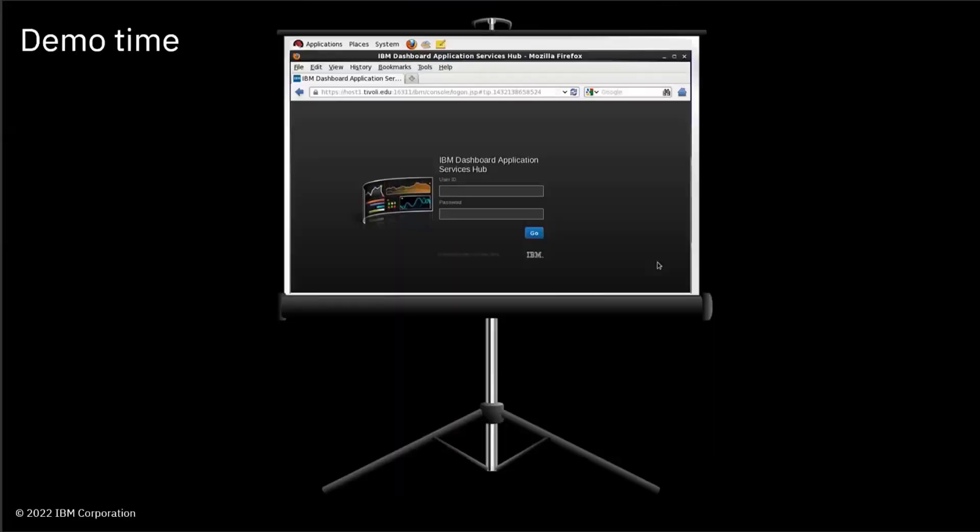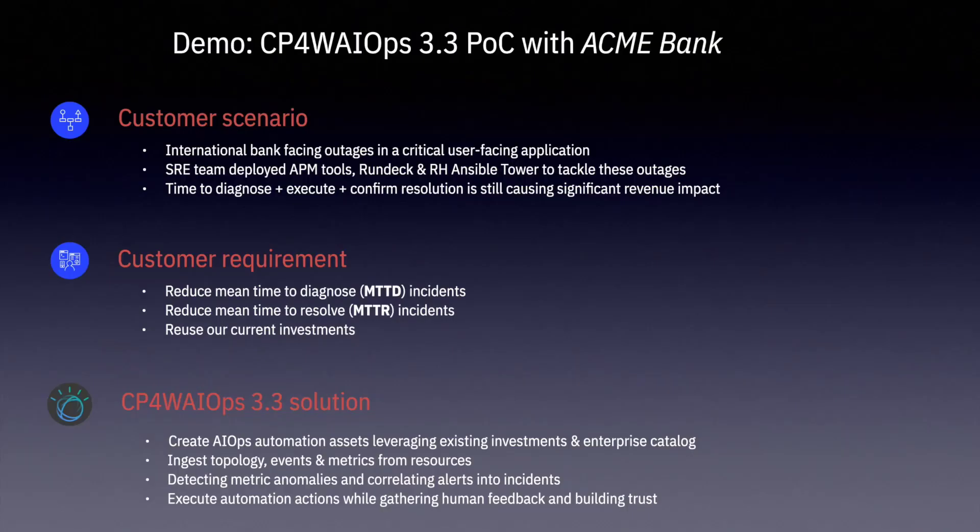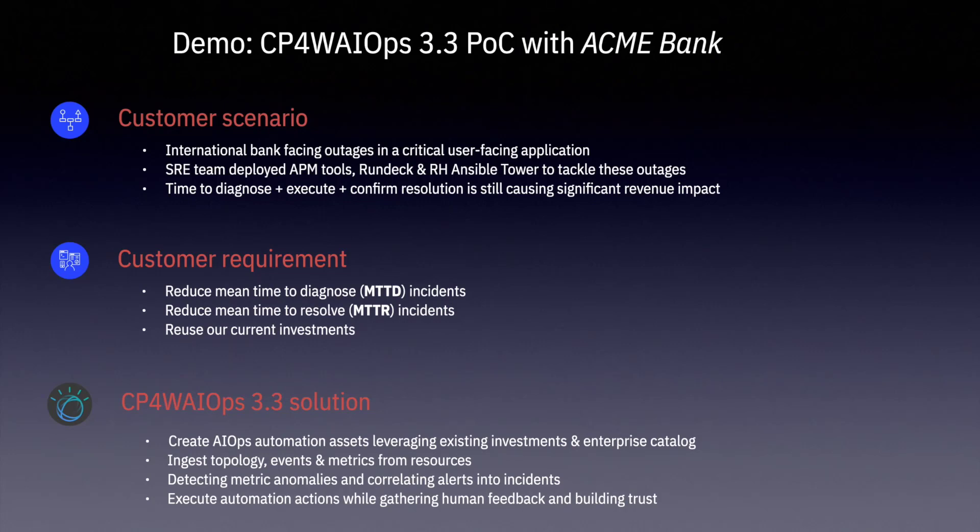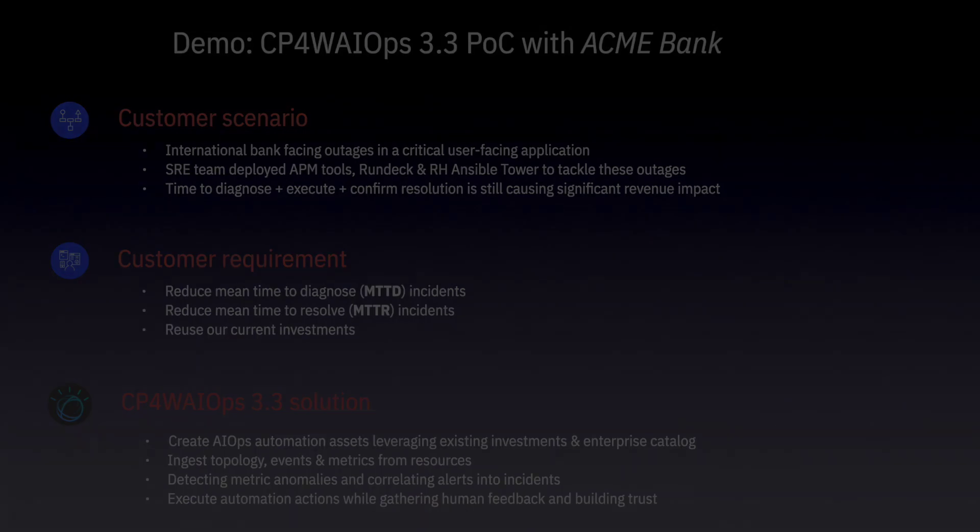Arthur, over to you. Great. Thank you, Fred. Let's get ready. We are working with a bank that's facing outages in a critical user-facing application. They have invested in a variety of tools to tackle these outages, but they're finding that the time it takes to diagnose, execute, and confirm resolution of the incident is still causing significant revenue impact. They have asked IBM to help reduce the mean time to diagnose and resolve this incident while leveraging the technology investments that they have made. Let's take a look at the Cloud Pak for Watson AIOps 3.3 solution that we have put together to help this bank be more successful.